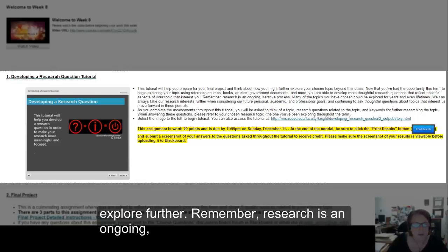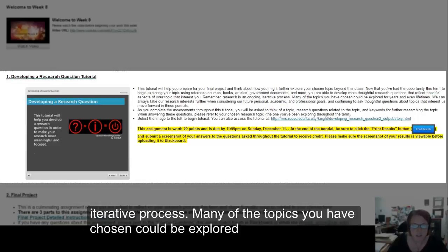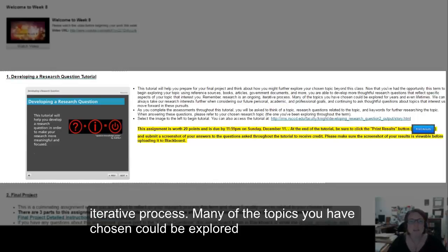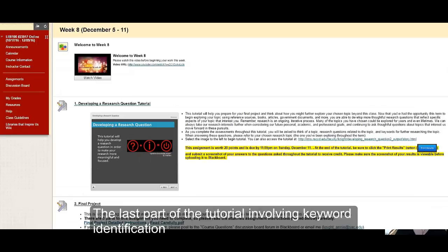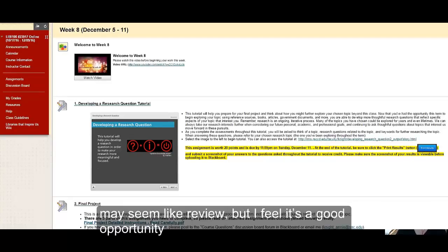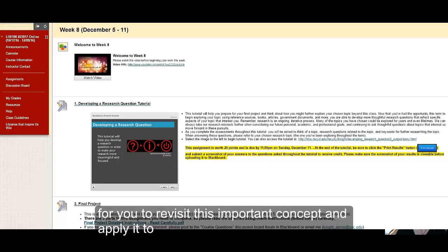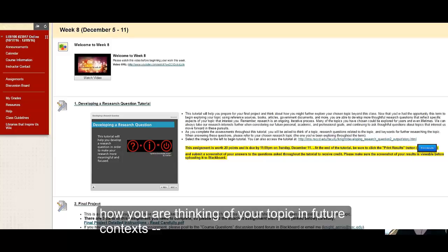Remember, researching is an ongoing iterative process. Many of the topics you have chosen could be explored for years and even lifetimes. The last part of this tutorial involving keyword identification may seem like review to you, but I feel it's a good opportunity for you to revisit this important concept and apply it to how you are thinking of your topic in future contexts.